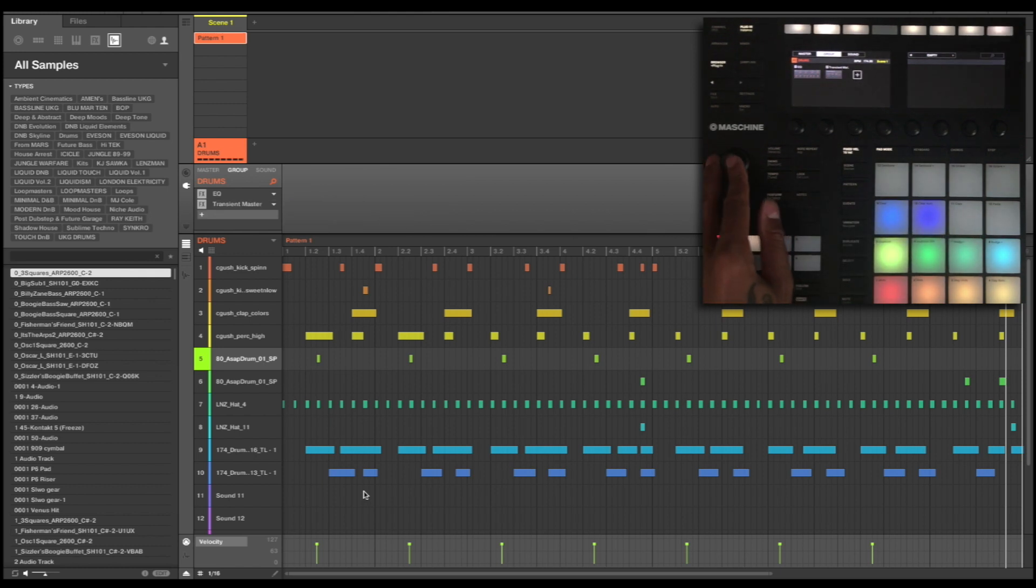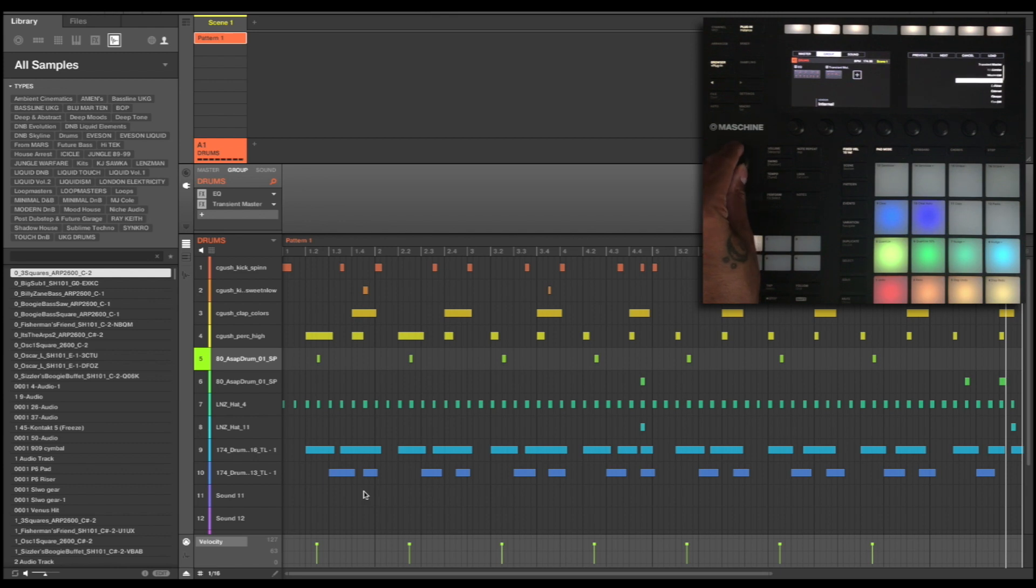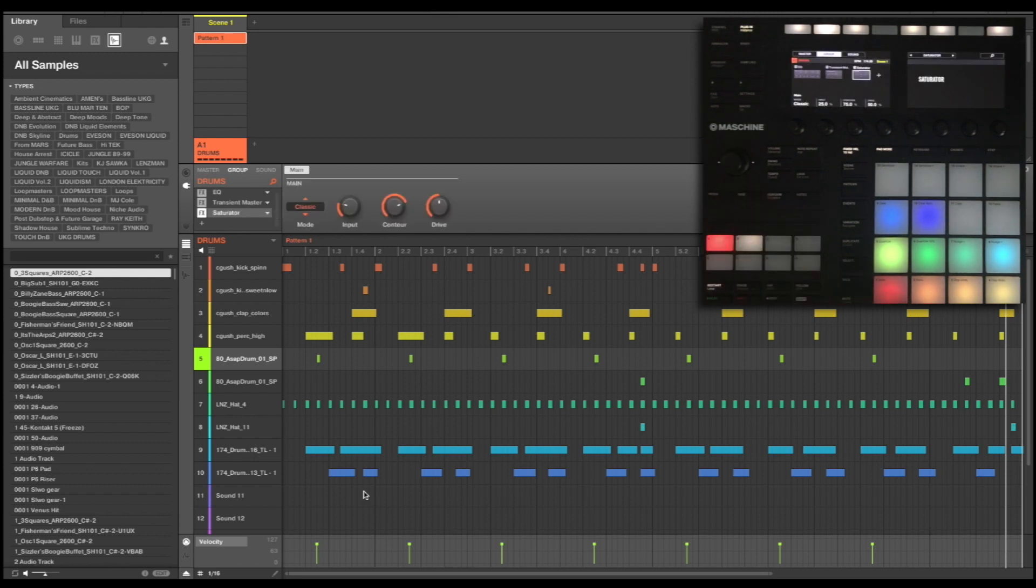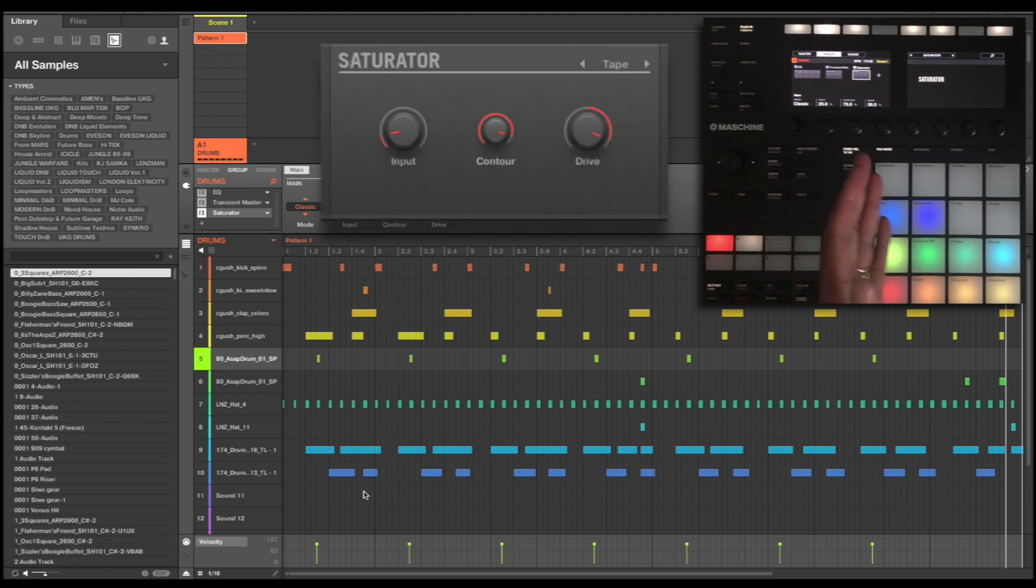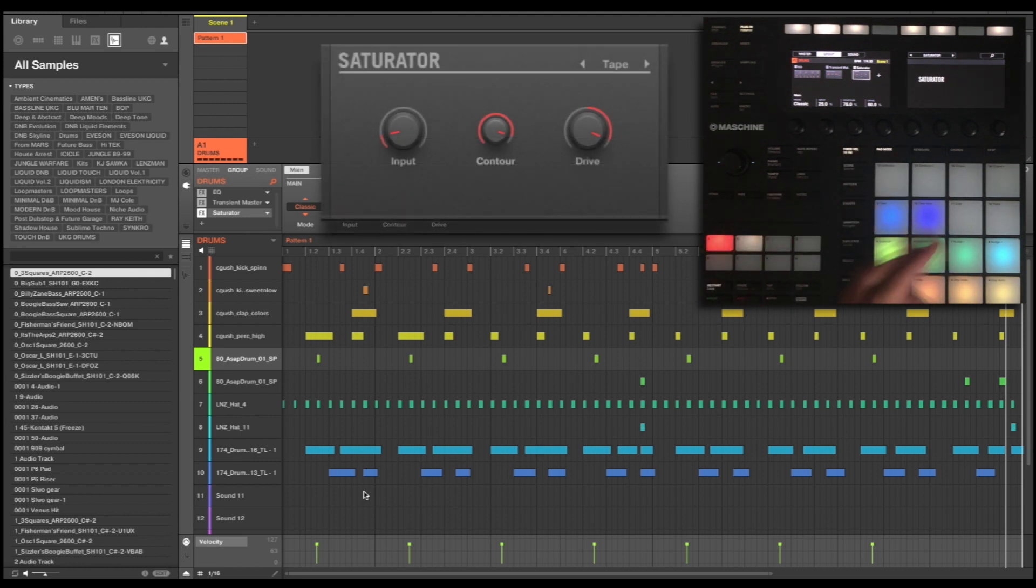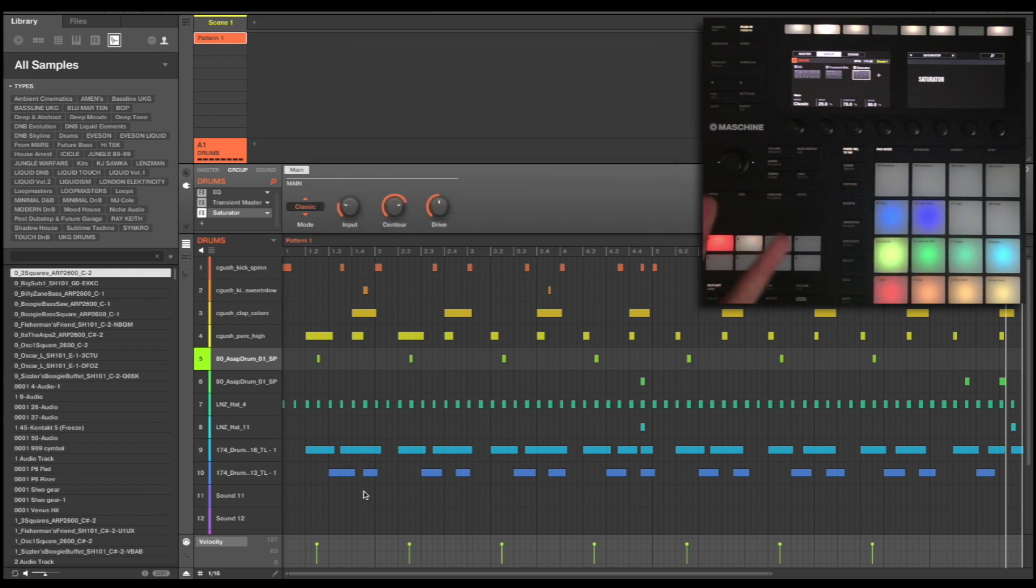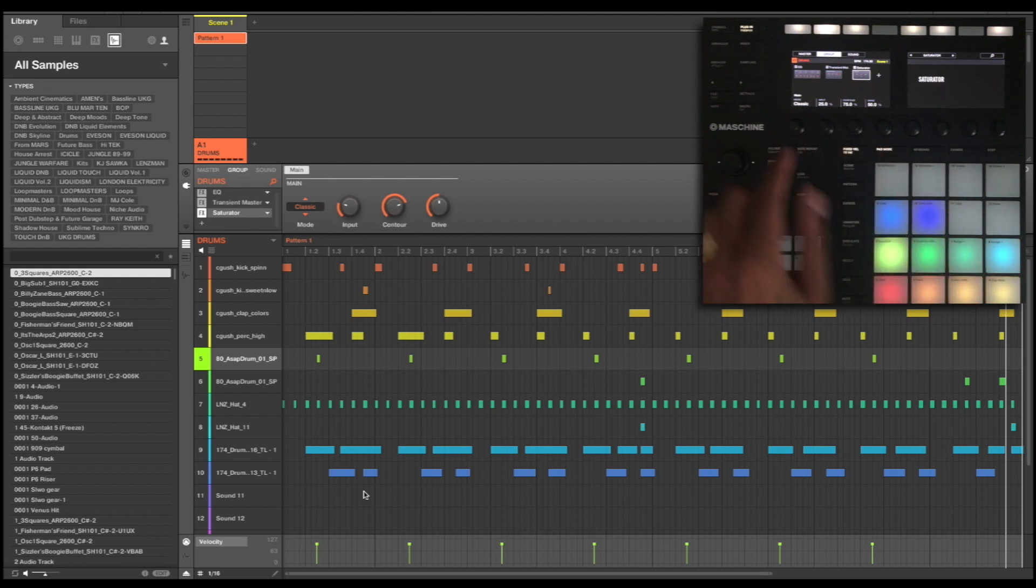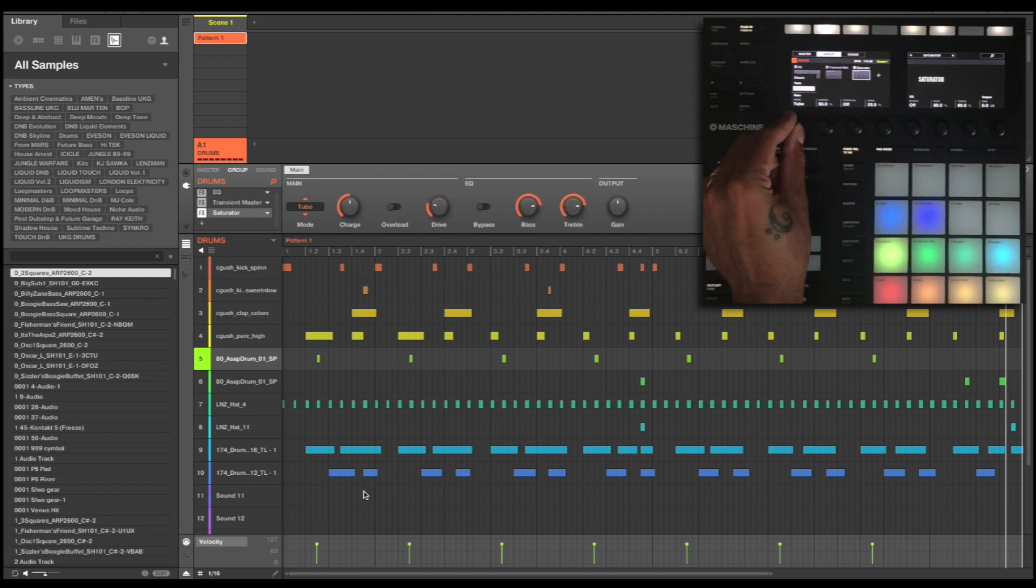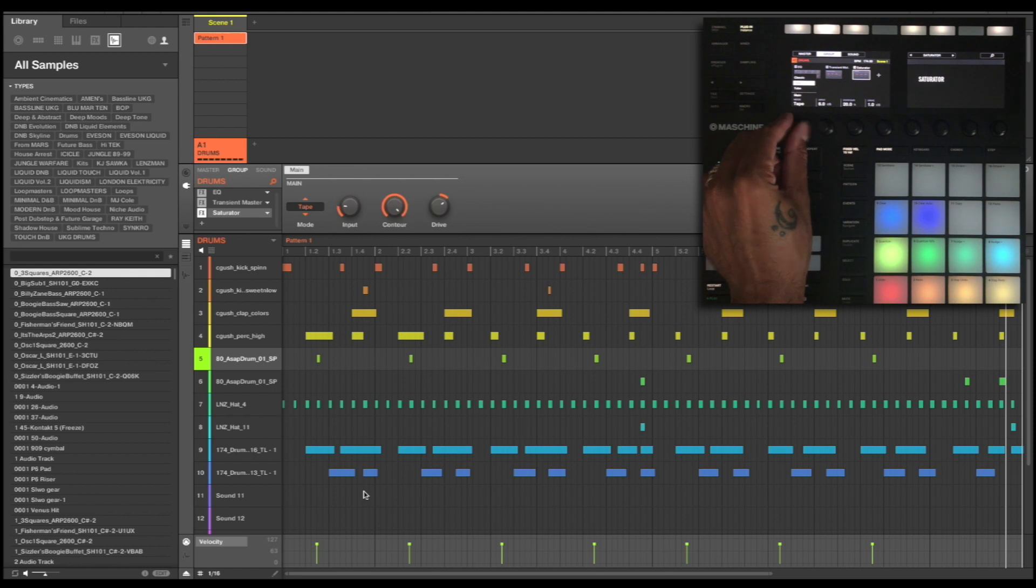So I'm going to go across and I'm going to search for a saturator. We have a standard saturator within Machine, so it's not a third-party plugin, it's not a Native Instruments secondary saturator like the driver. However, this is just the built-in Machine saturator and you've got some various modes here. You've got tape, tube and classic. Now I'm going to want to go for some tape saturation on this.